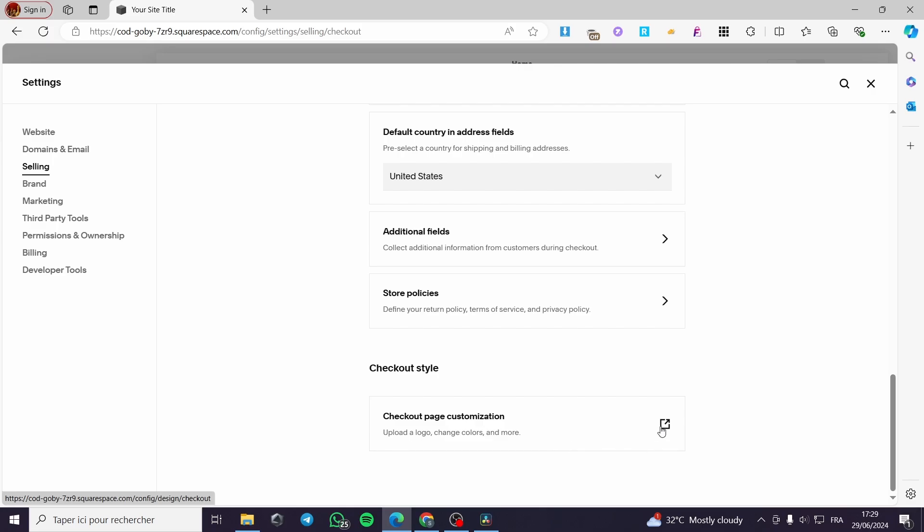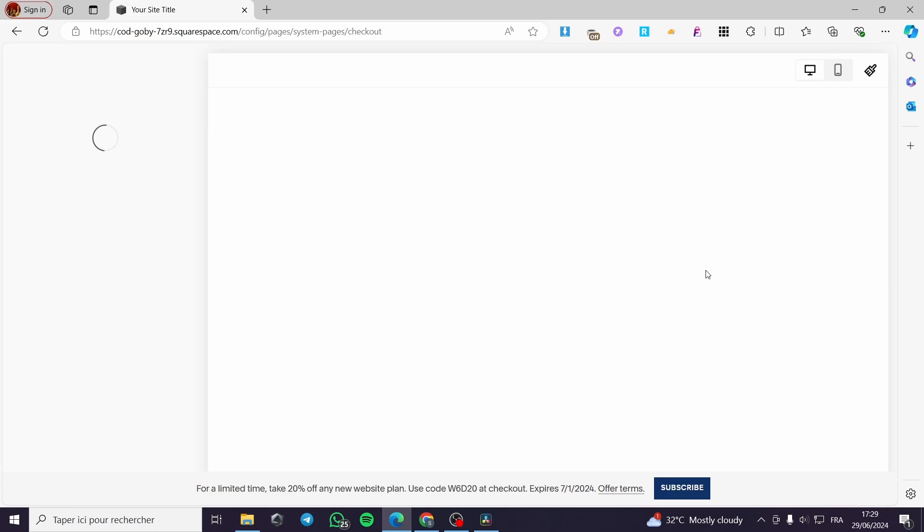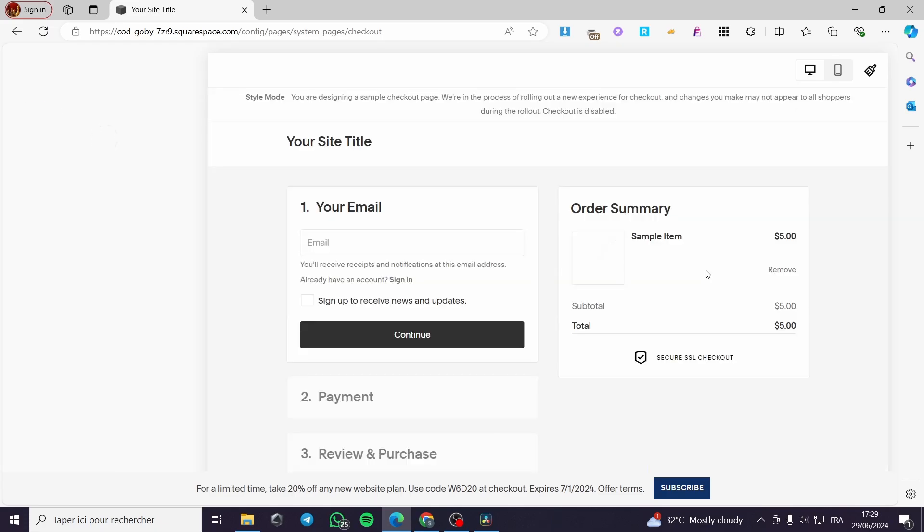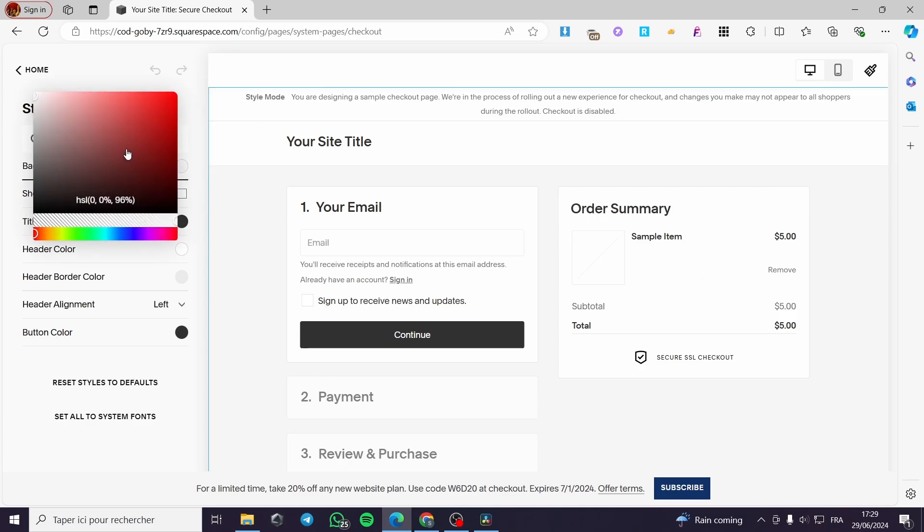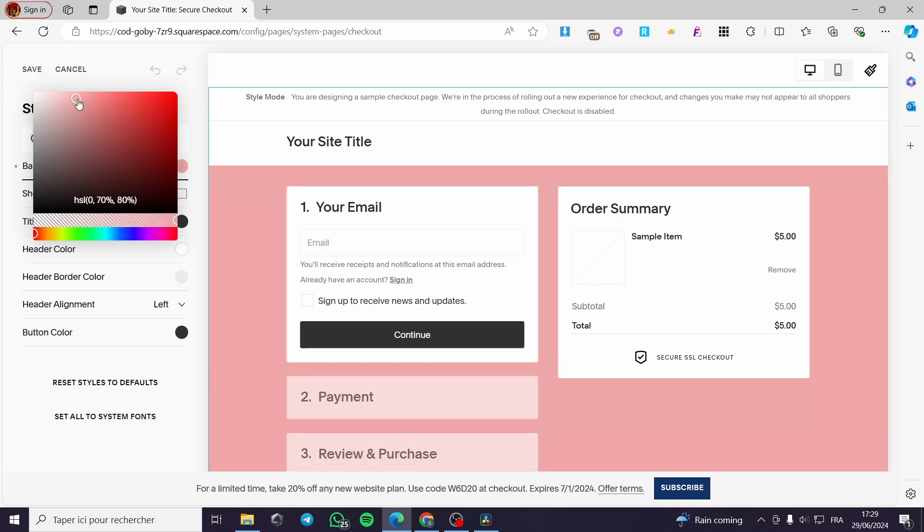Customize your checkout page by just clicking on this one. Here we have the redirect to the checkout page. It will load up right here. And you can customize the checkout page as much as you want. For example, here we have the background color. You can put whatever color that you want.